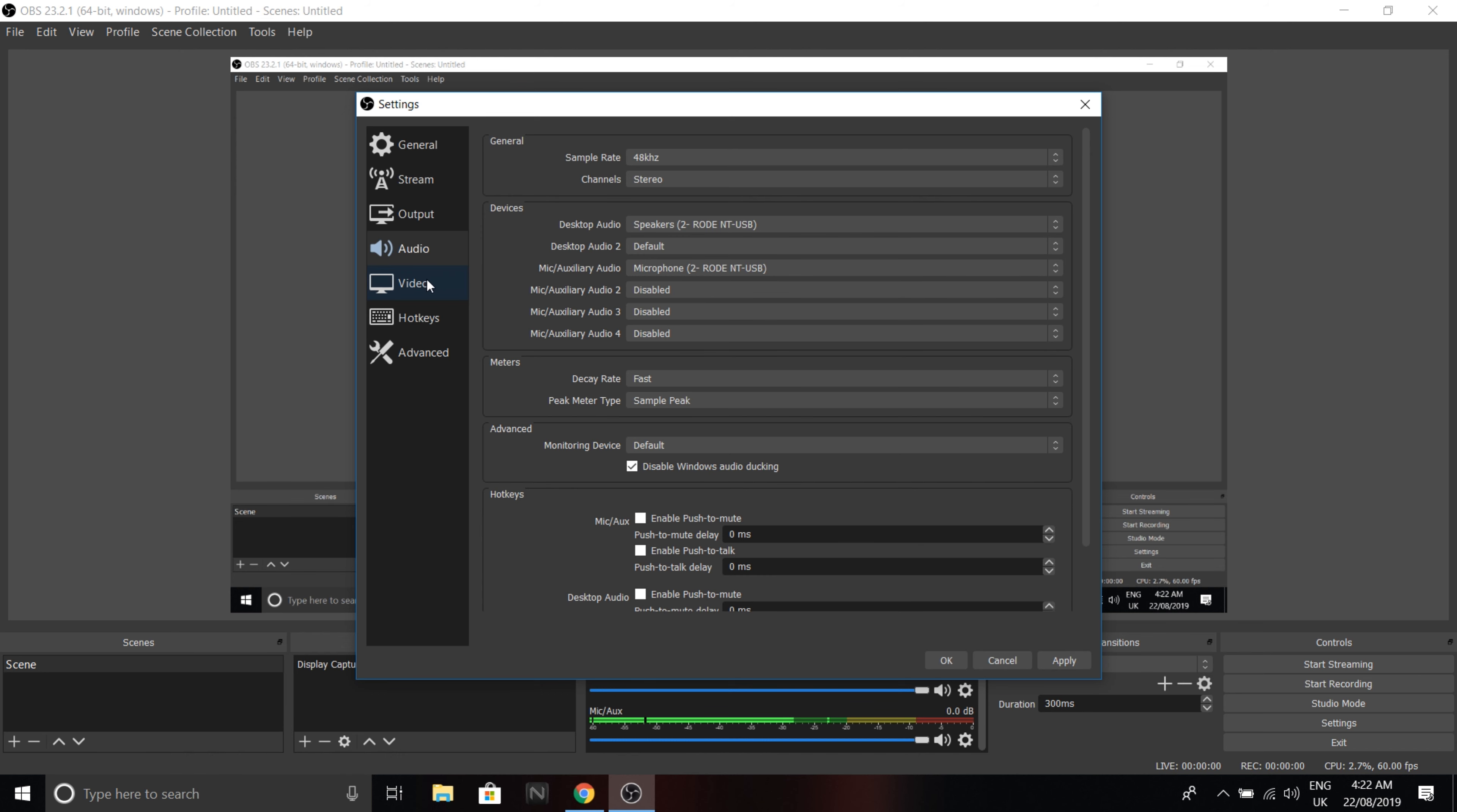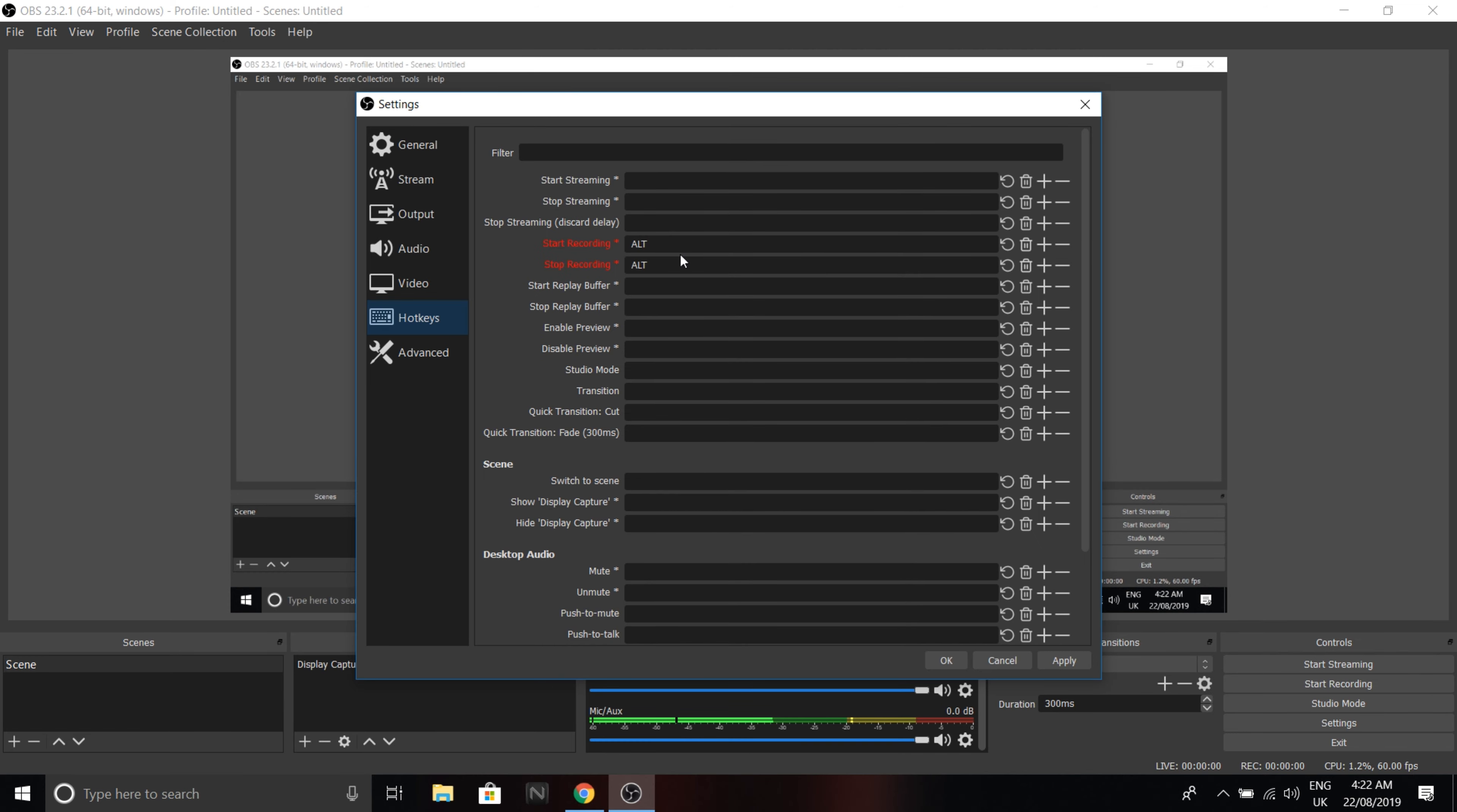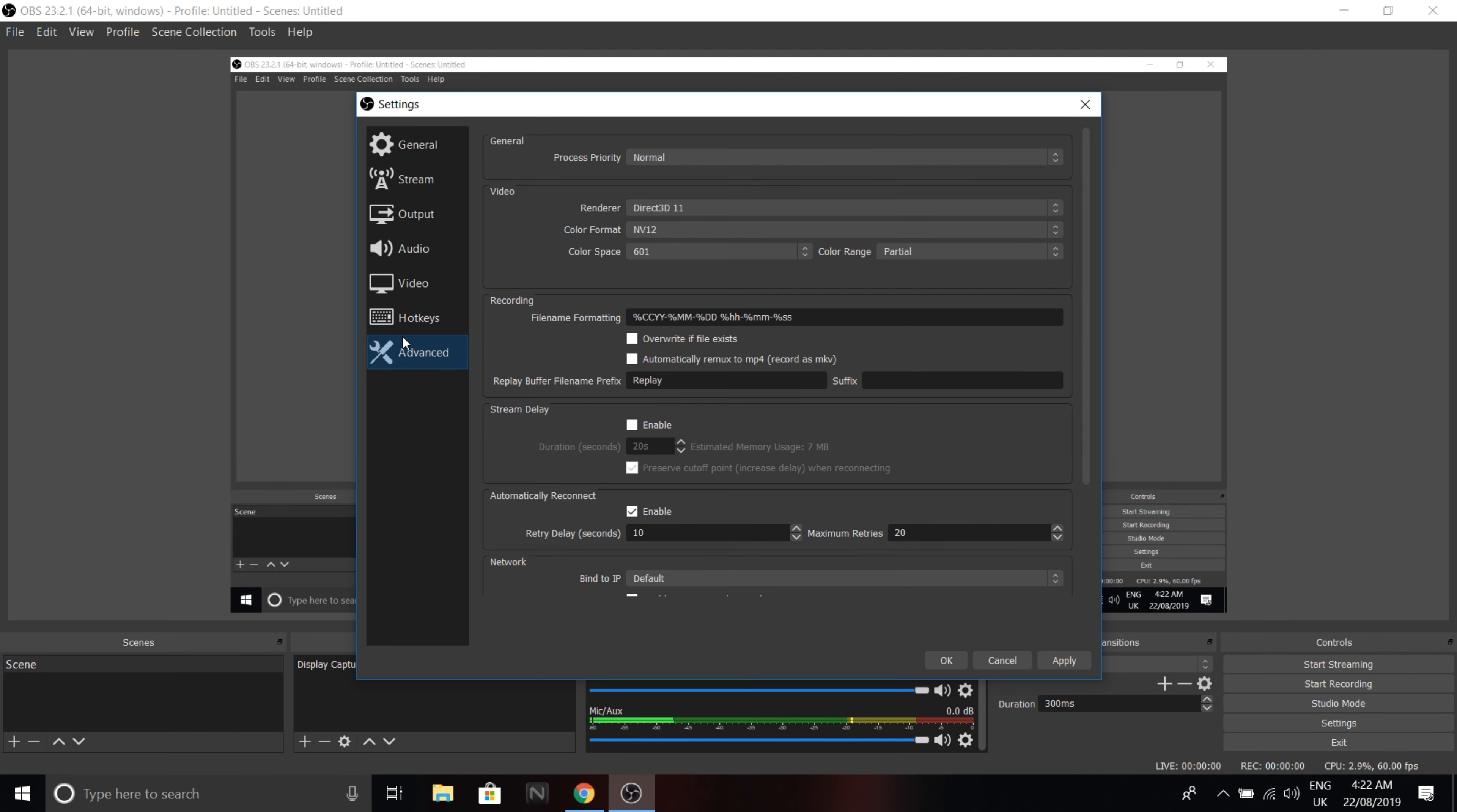Now if we go to video, same thing. I put my aspect ratio right there. That's my frame rate that I just told you about, 60 fps at 4K. Hotkeys, I just added some random hotkeys here, and I didn't do much in advanced settings.